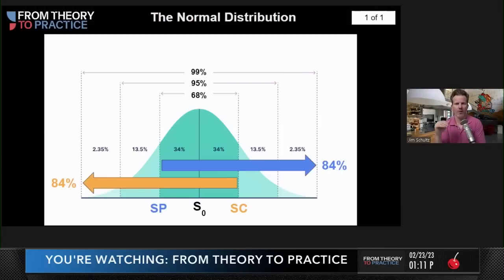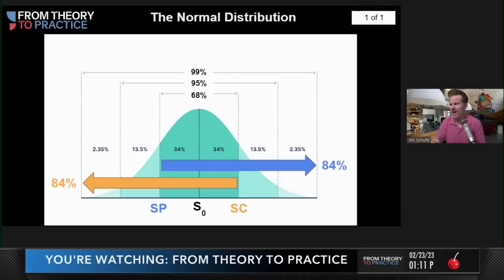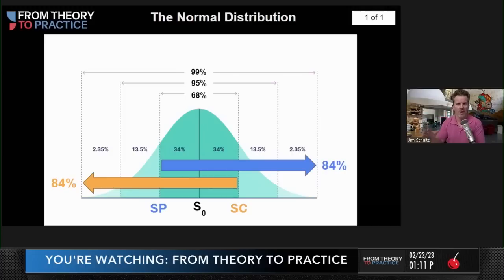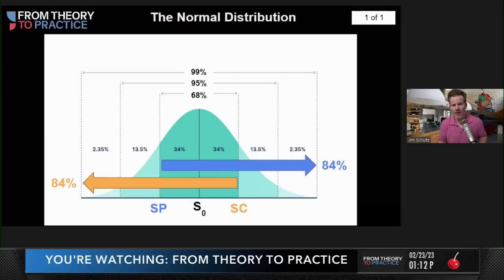It's always nice whenever you're going on a journey to have a landmark or a reference point — a way station here or there. That's what the one standard deviation marker can be for you with your option strategies. If you look at the blue element on the slide, I've dropped the short put right down on the minus one standard deviation marker.